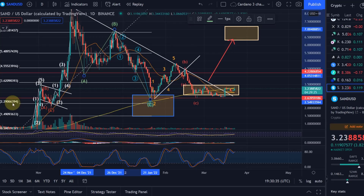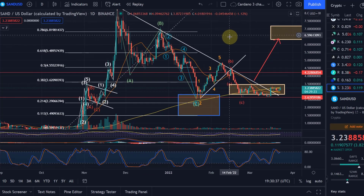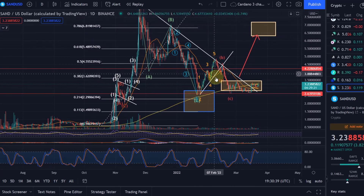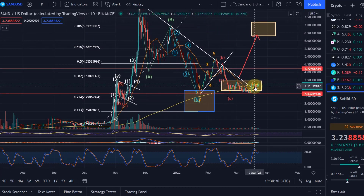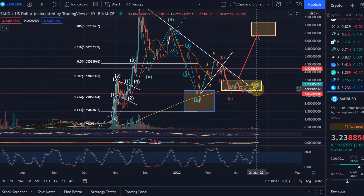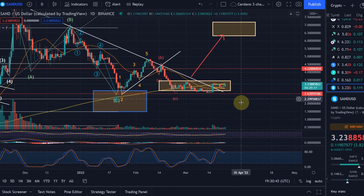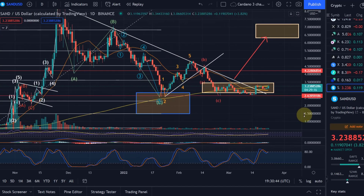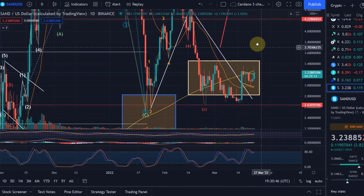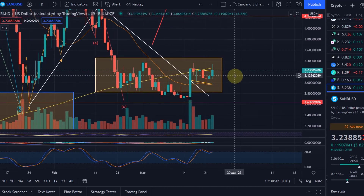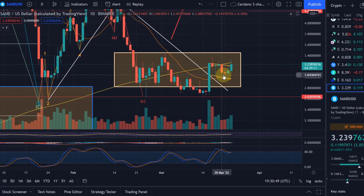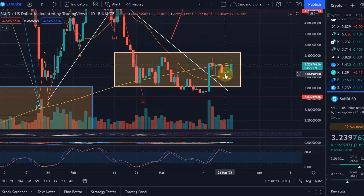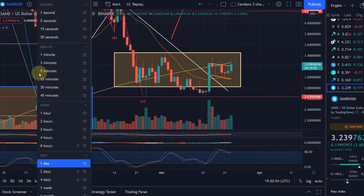Hello and welcome to another update video about the Sandbox SAND. Last video we were also in this yellow target area — that was on the 21st of March. We talked about a potential bull flag and that we could touch once more the lower support of that bull flag, and that is exactly what happened.